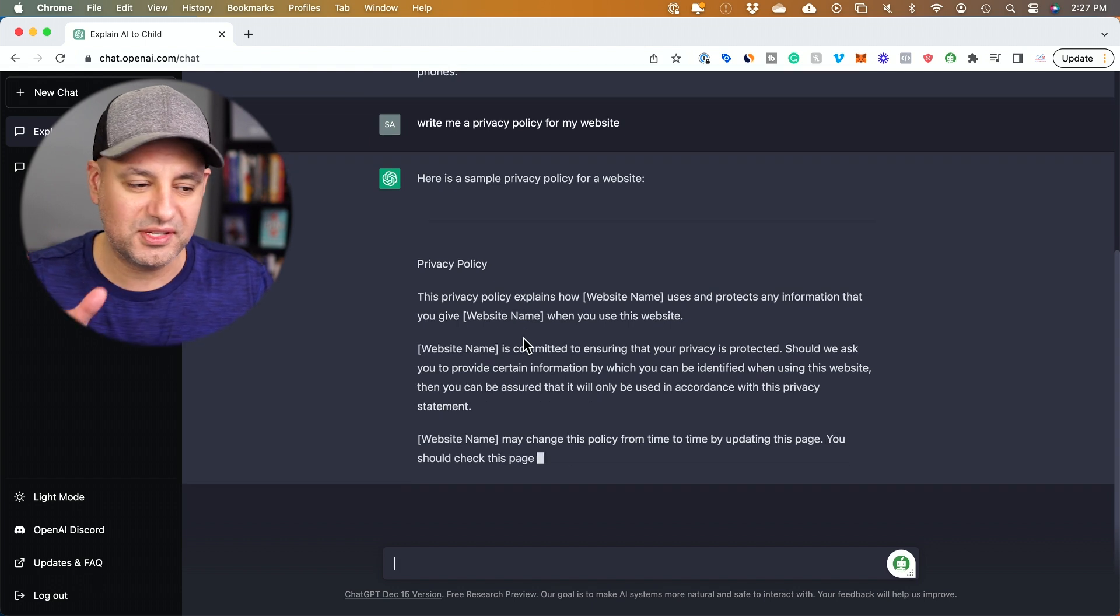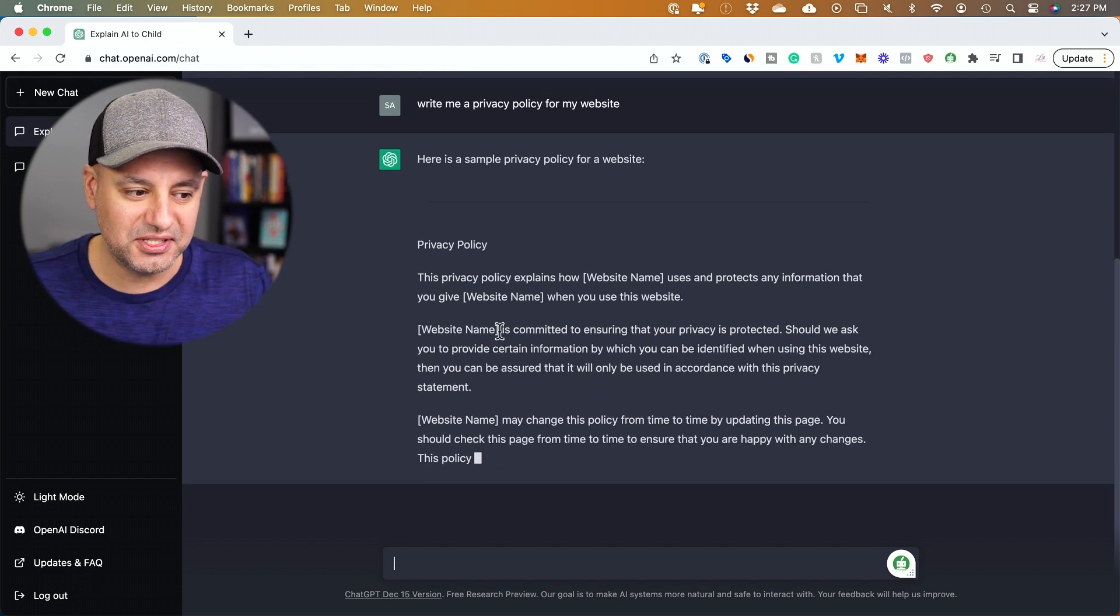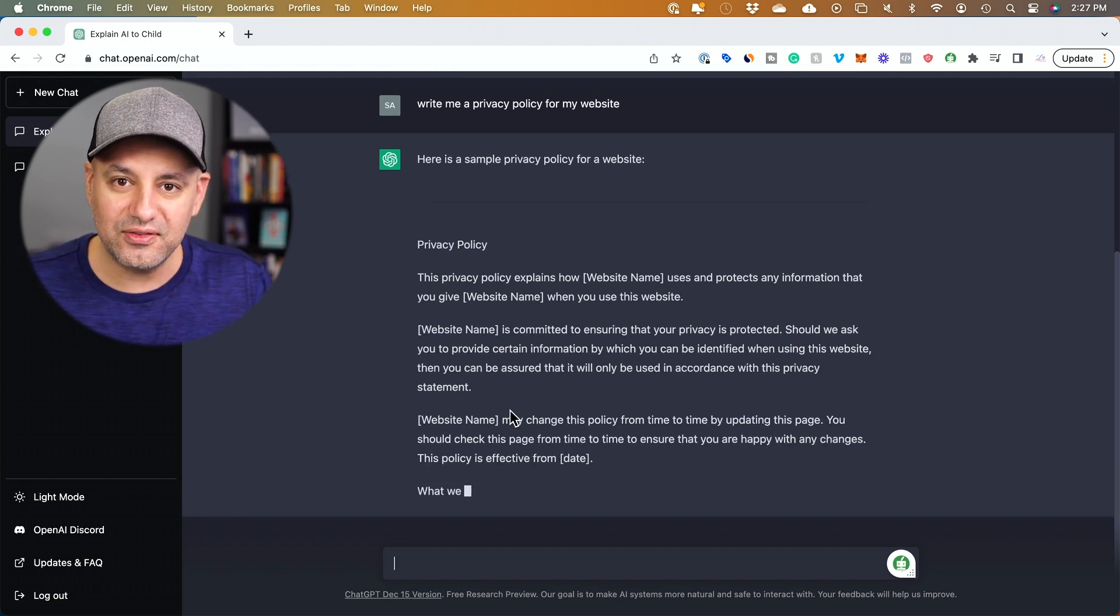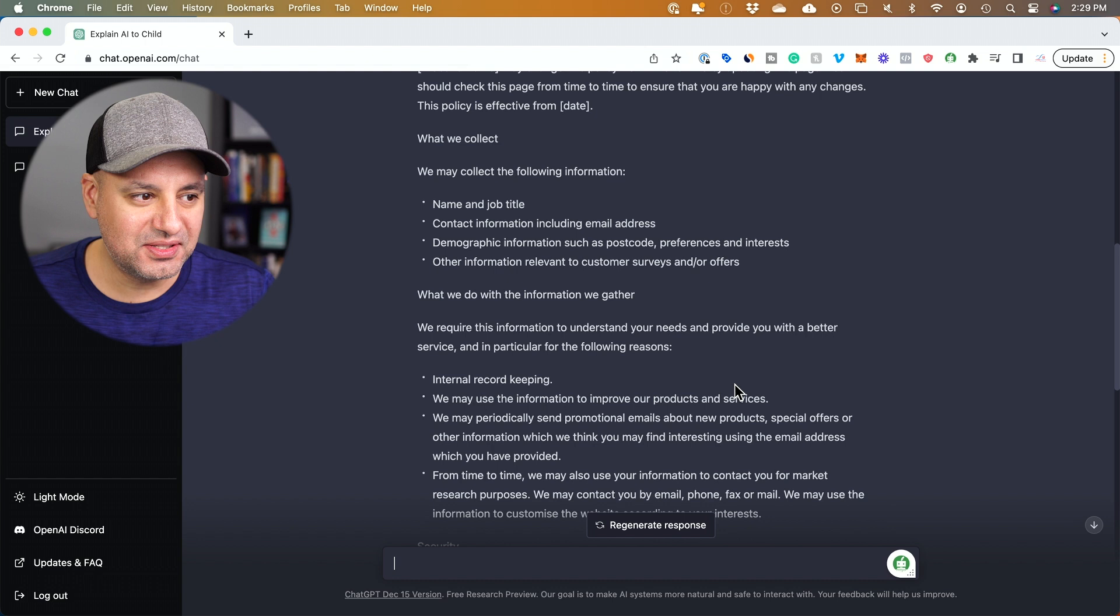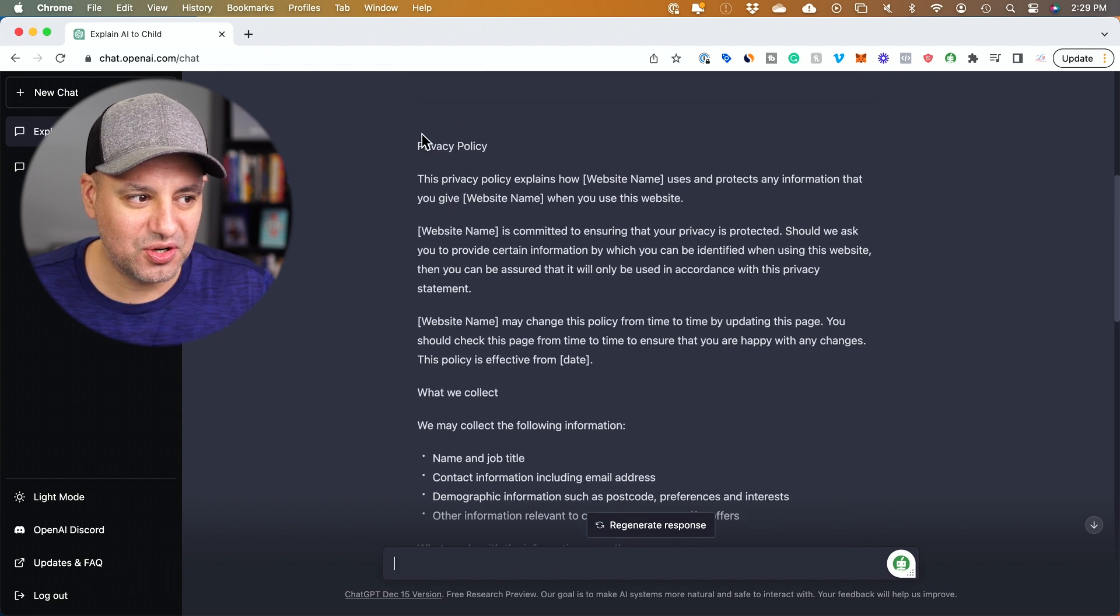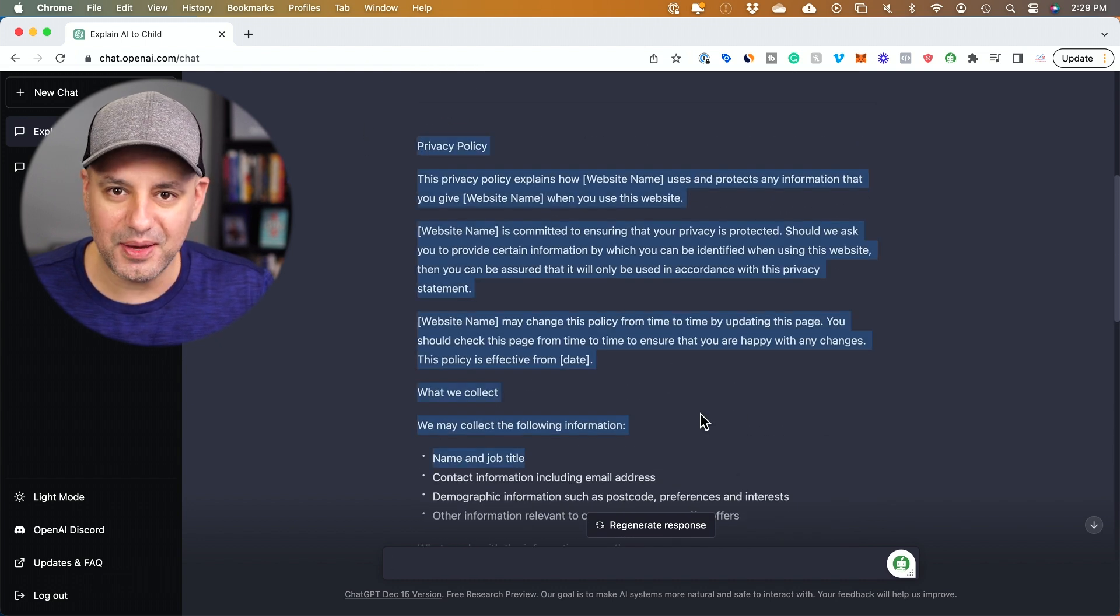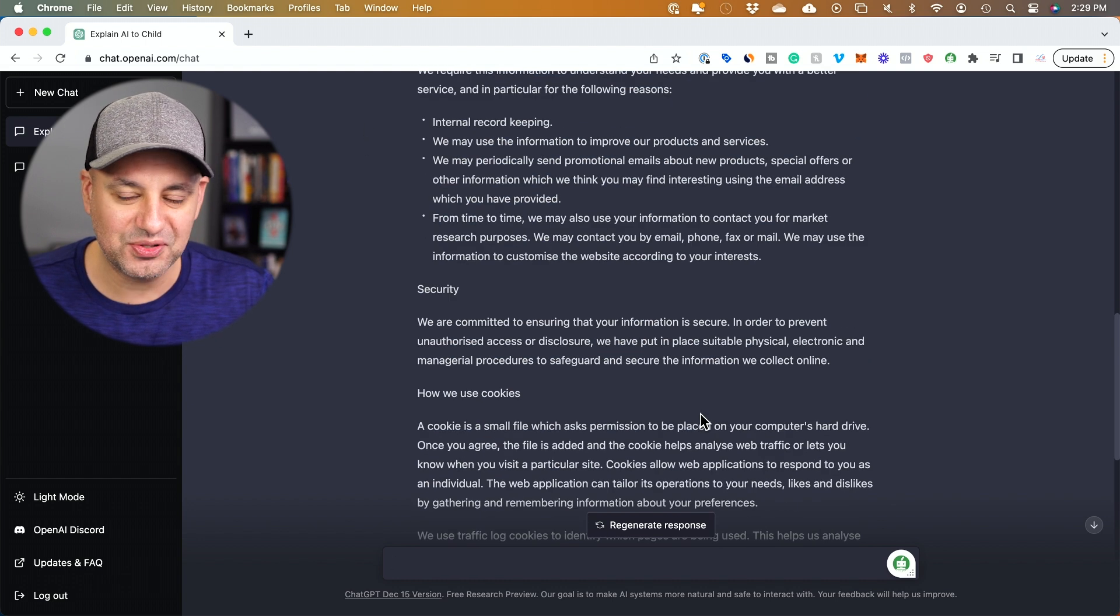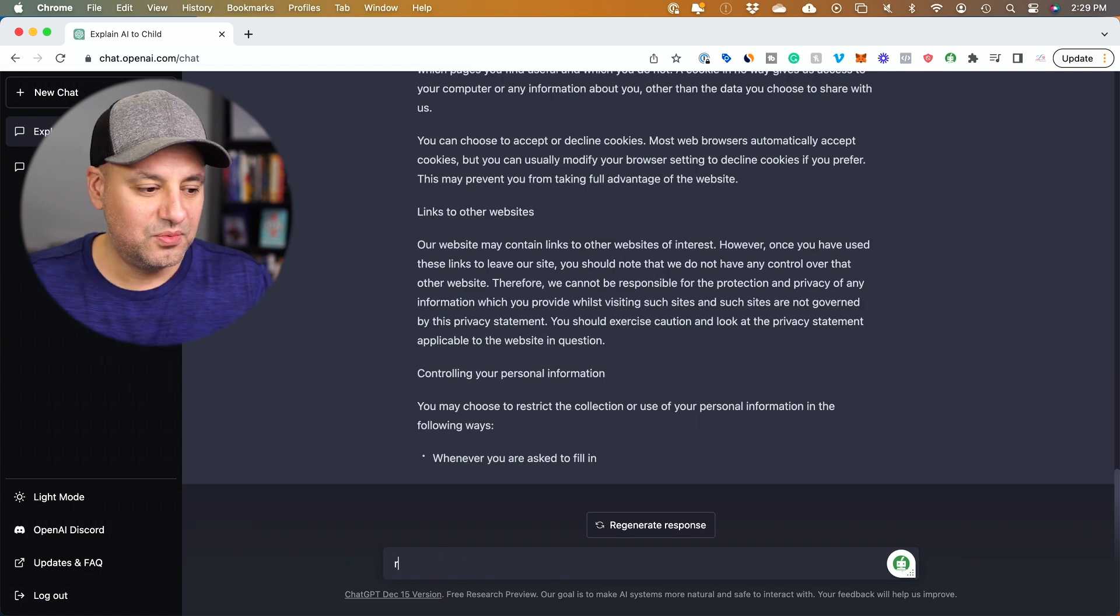I only asked a one-sentence question. I just have to fill this in, and it's going to fill out the rest for me. This entire privacy policy, I could just grab it from here, copy and paste it, and add it to my site. Now one more thing I'll show you.